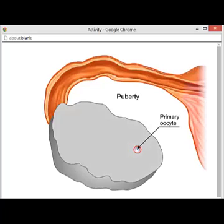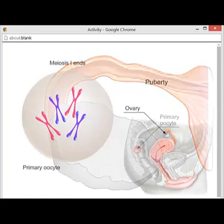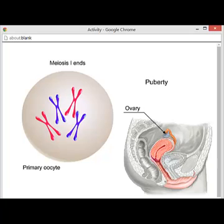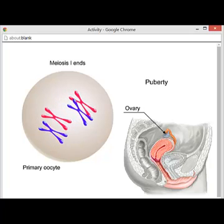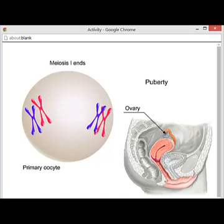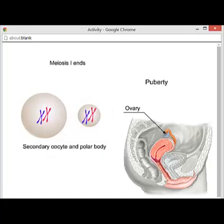At puberty, a complex series of hormonal events stimulates changes in the surrounding follicle and induces some primary oocytes to complete their first meiotic division. The division of cytoplasm and cell organelles is unequal, however. As a result, one large secondary oocyte and one small polar body form per primary oocyte.